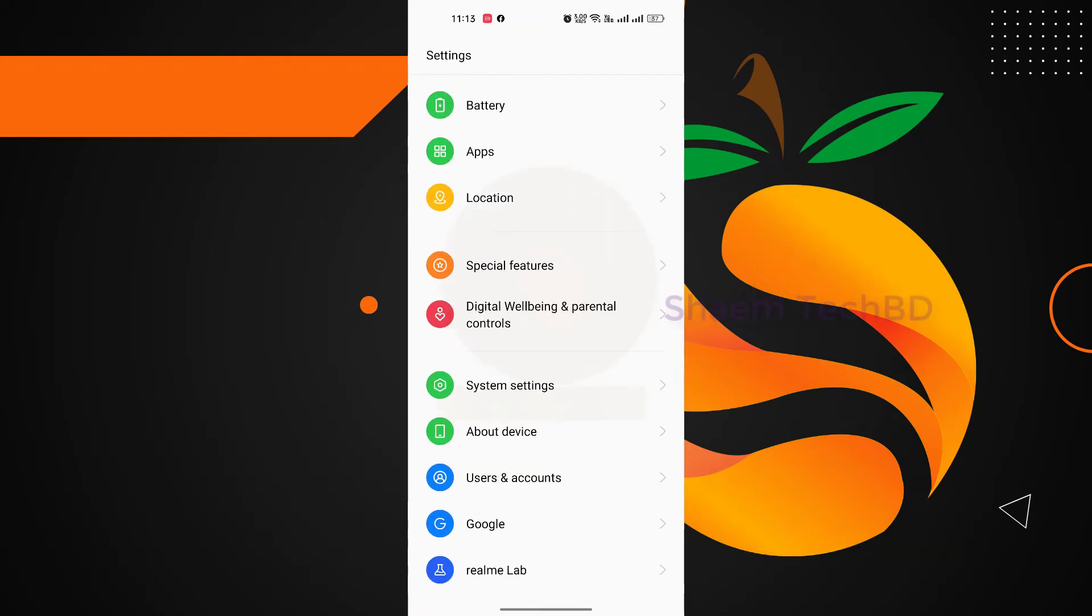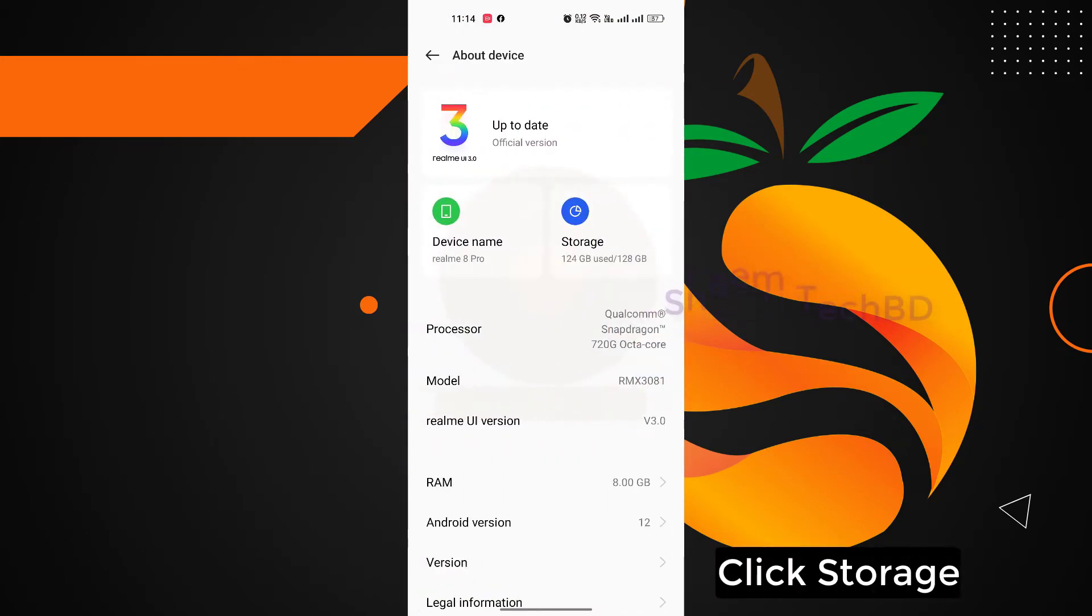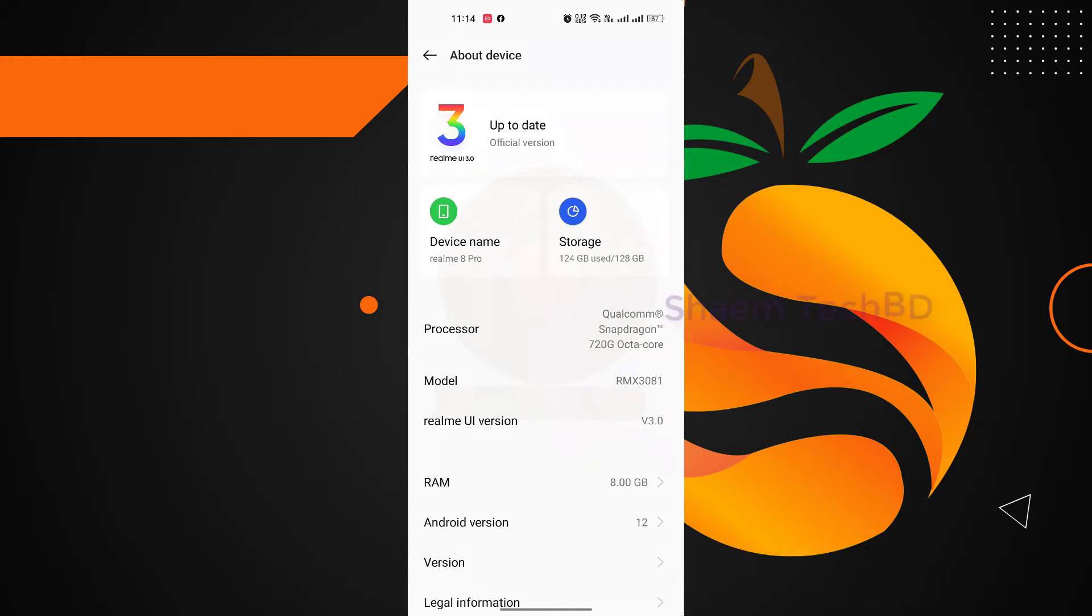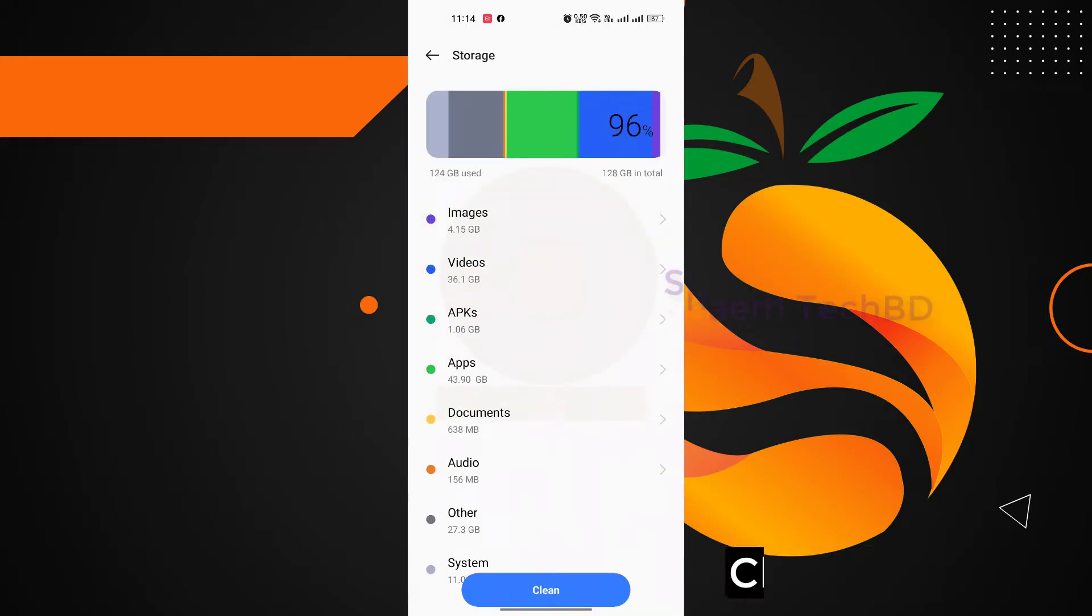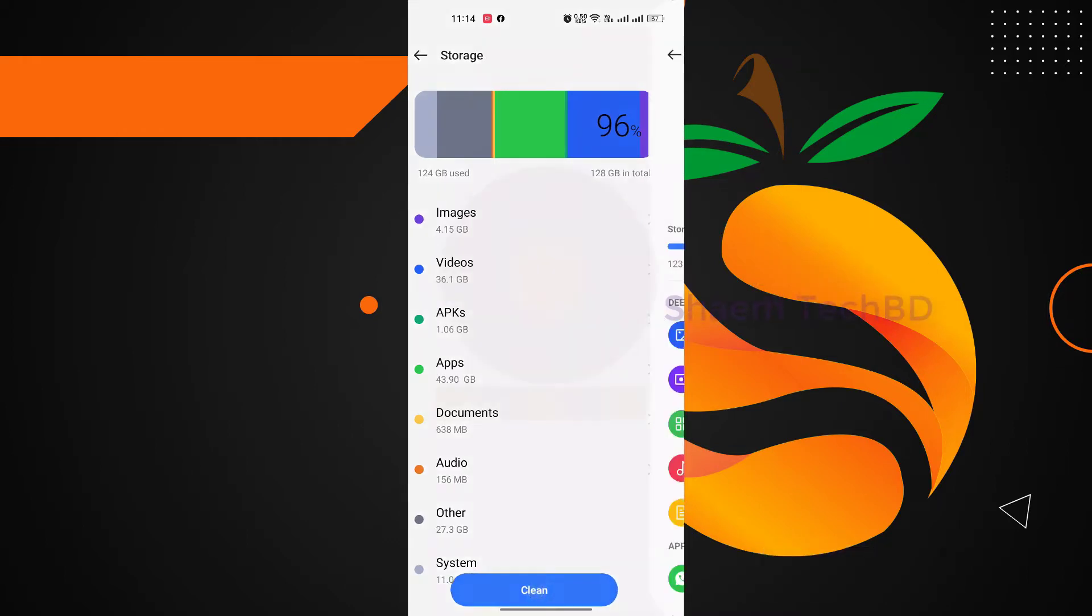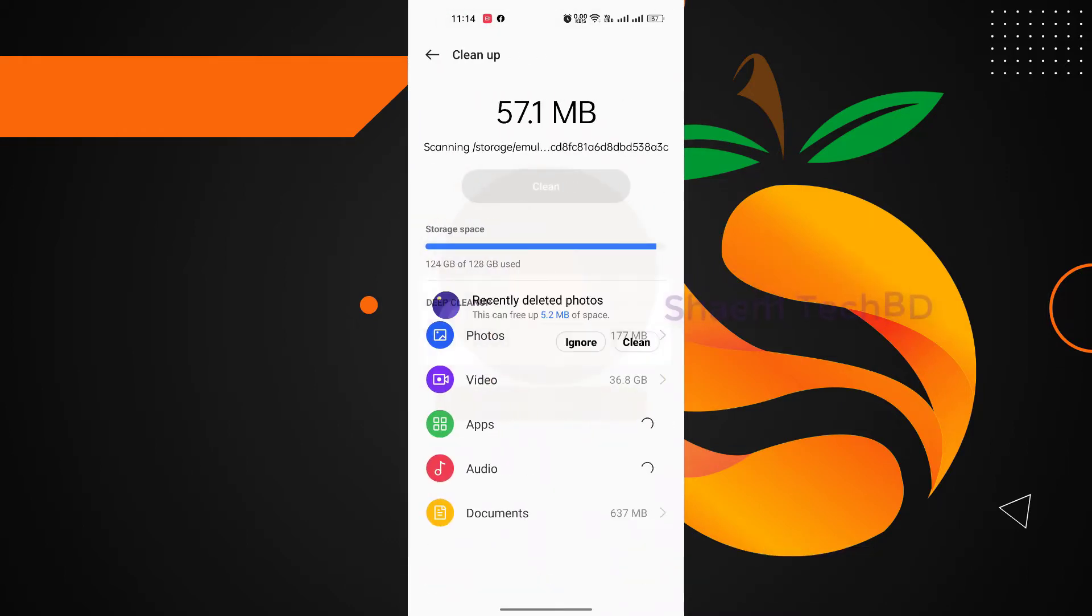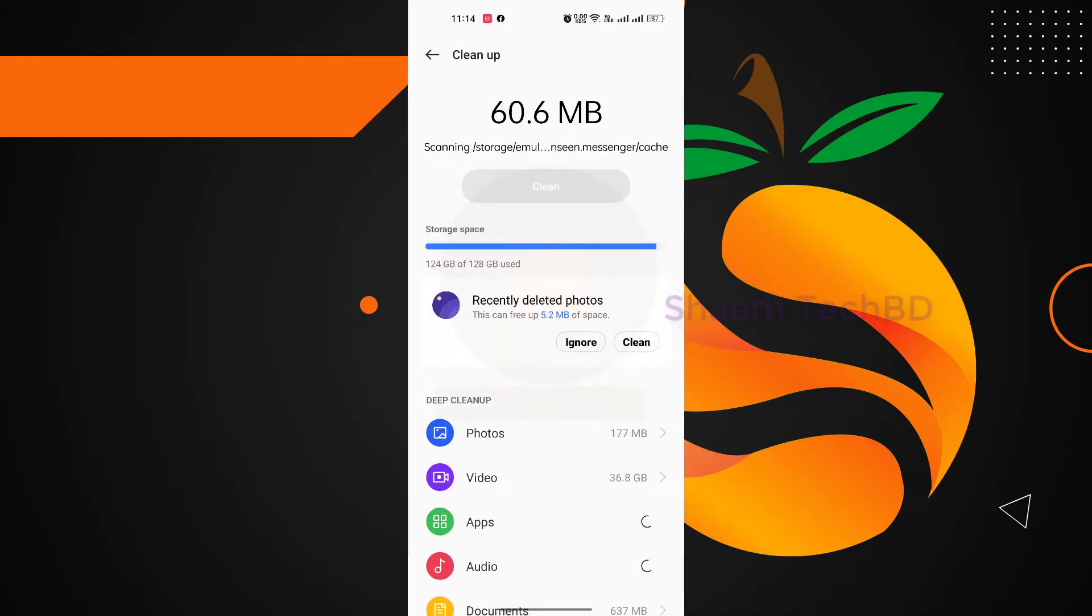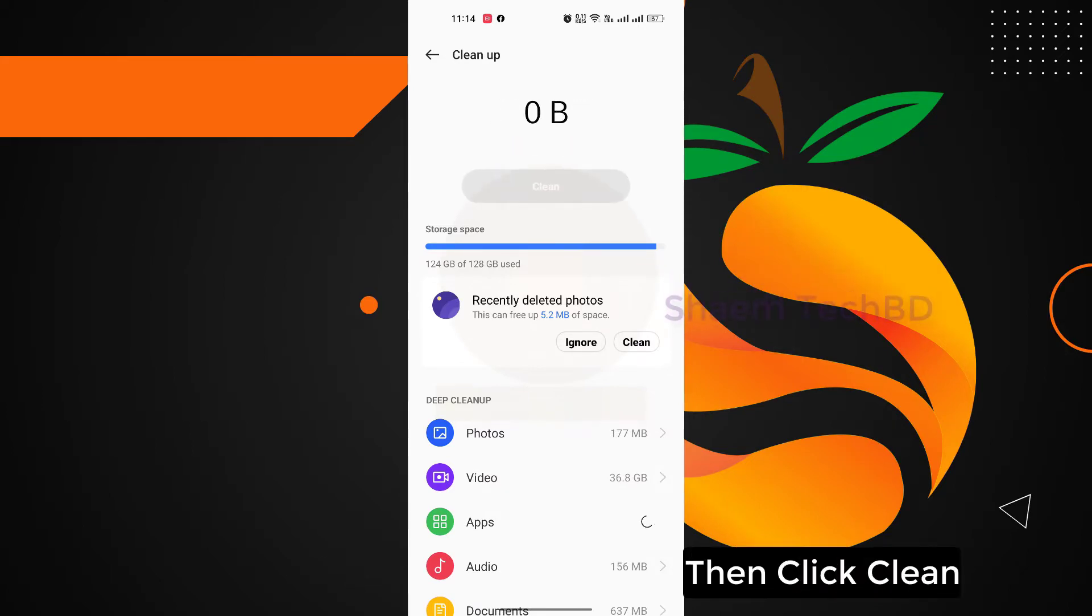Click Storage, click Clean, then click Clean.